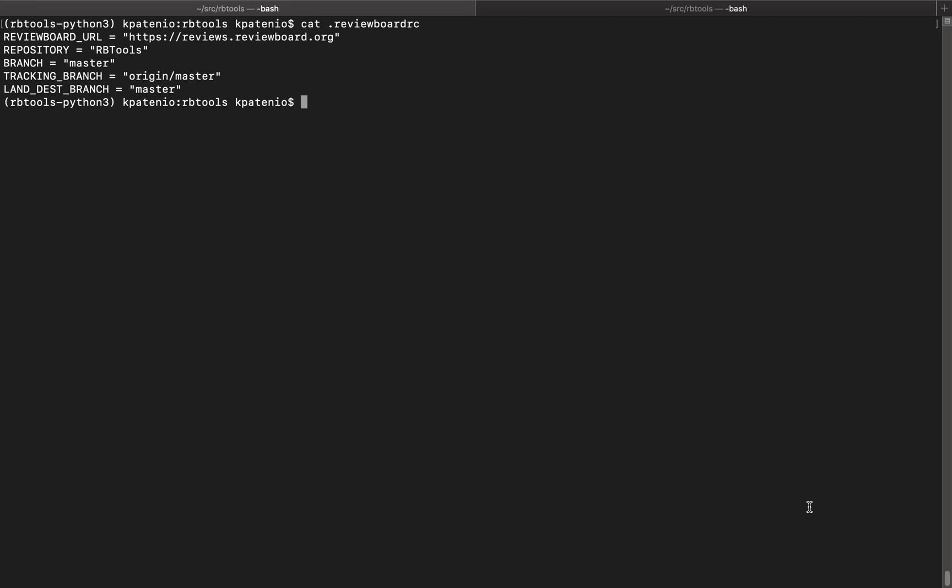And to do this, it makes changes to a config file called .reviewboard.rc. This config file contains metadata needed to connect rbtools to a server. Here's an example of the information it may contain.